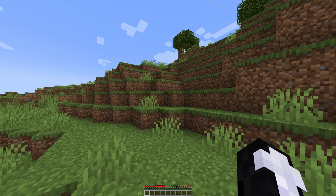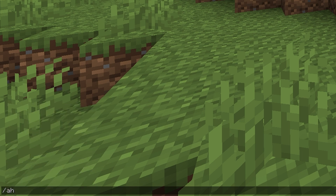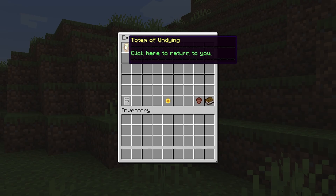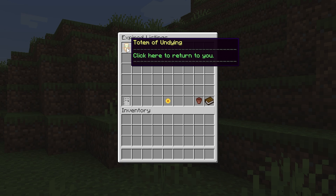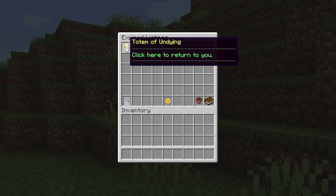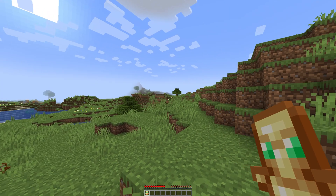If you expire it, just like I did, if you then do /ah expired you can see the expired listing — we have a totem of undying. Now if I didn't do it manually, after those seven days if no one had bought it, it would go into this list, but then you can simply claim it back by clicking it.